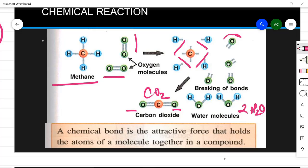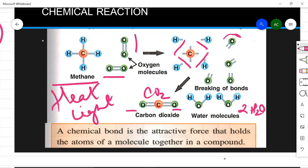This happens with the absorption or release of energy, normally in the form of heat or light. A chemical bond is the attractive force that holds the atoms of a molecule together in a compound. You can see that the attractive force holds hydrogen to carbon, and this way the rearrangement of bonds happens.